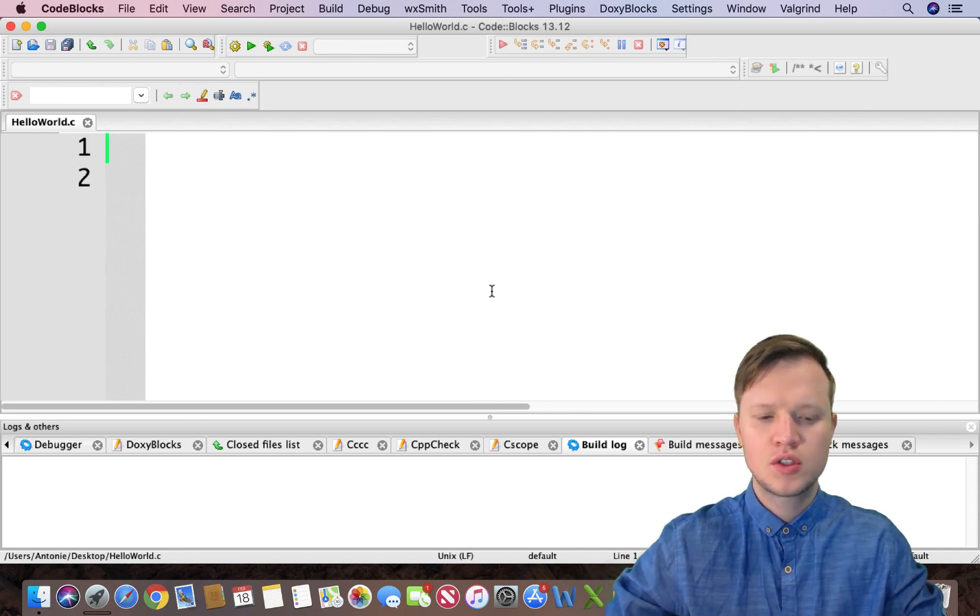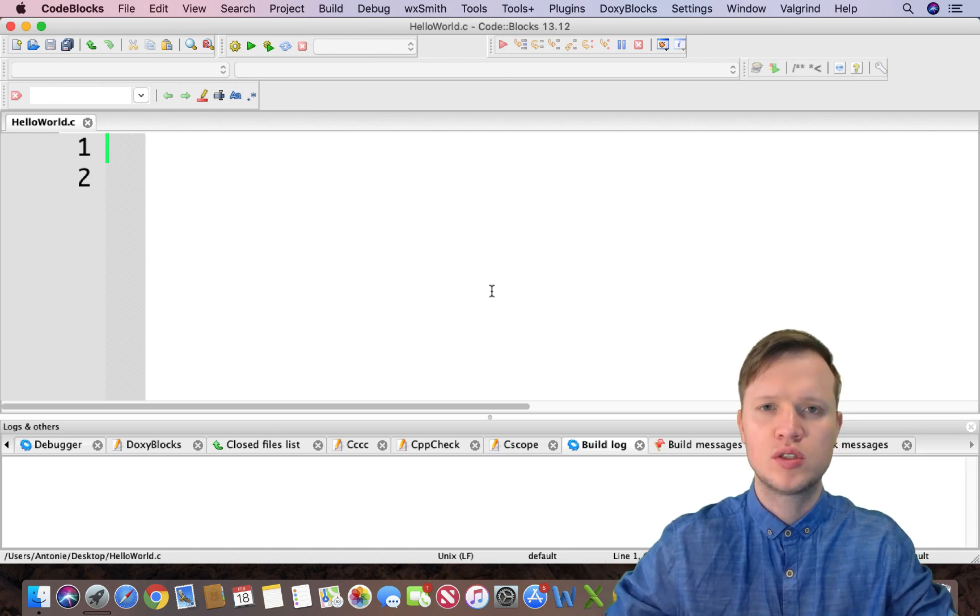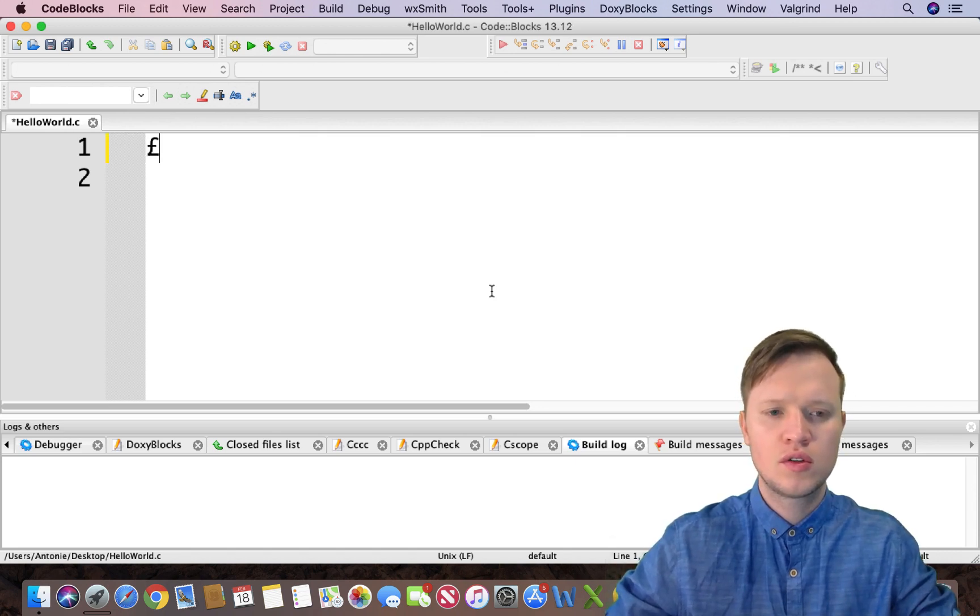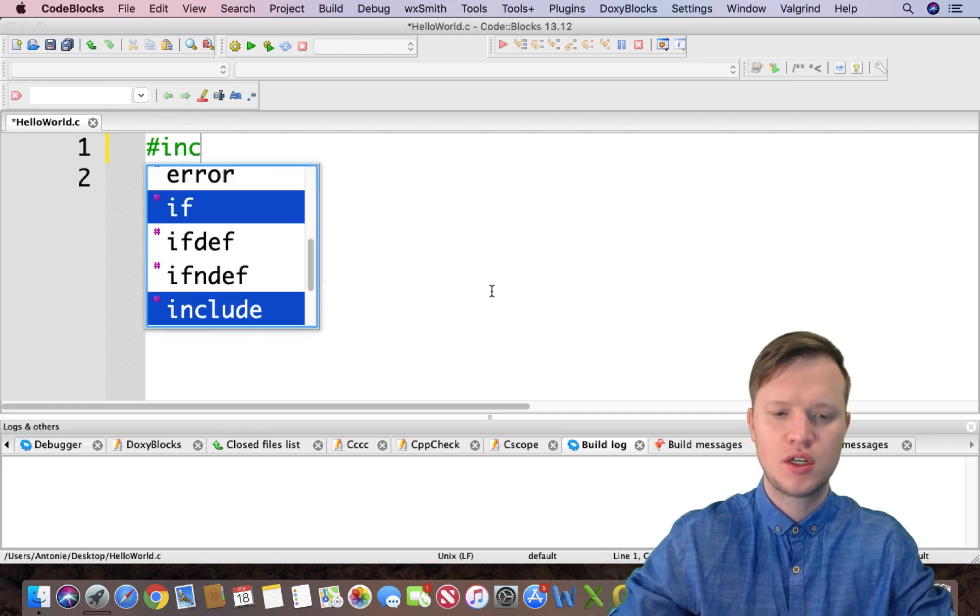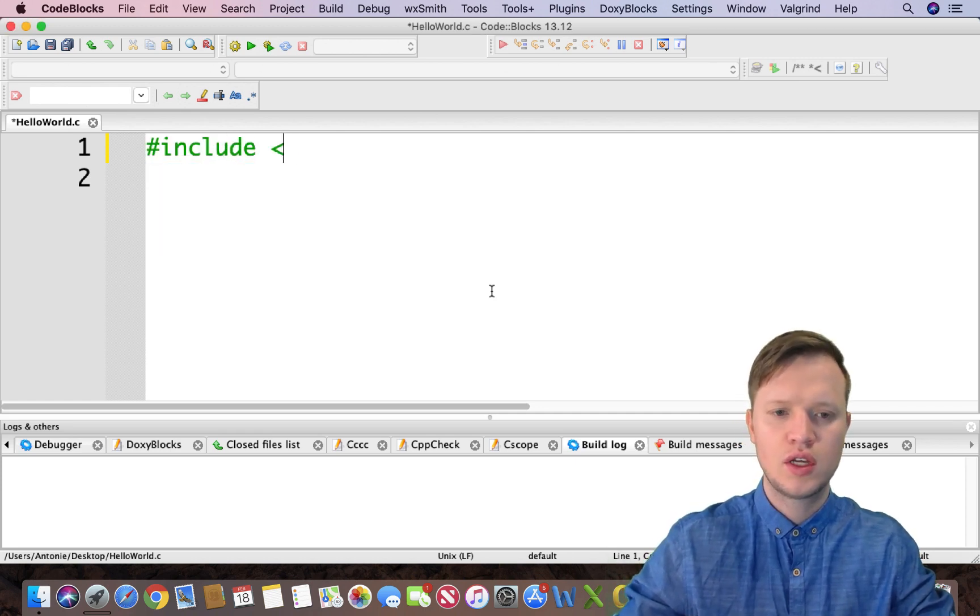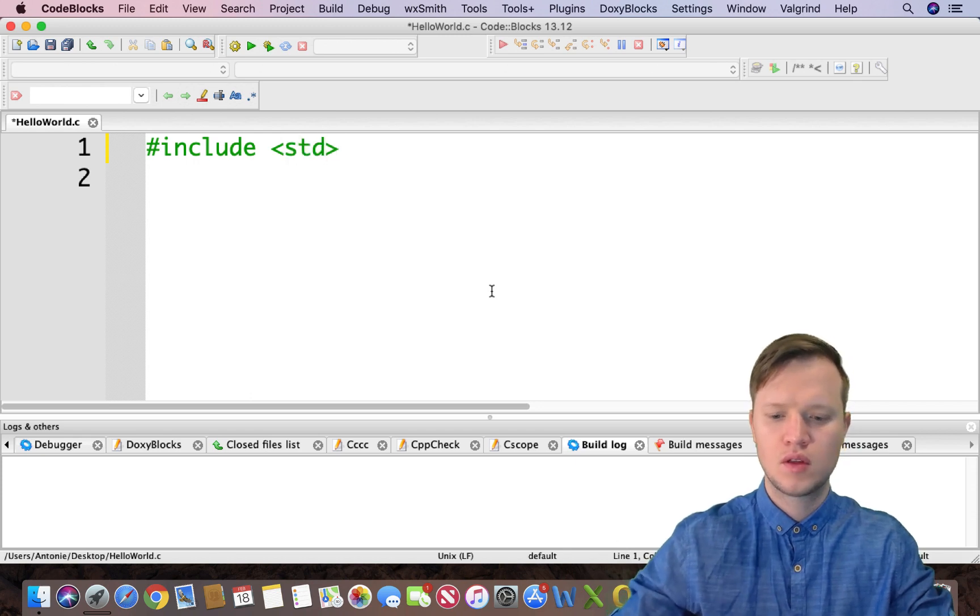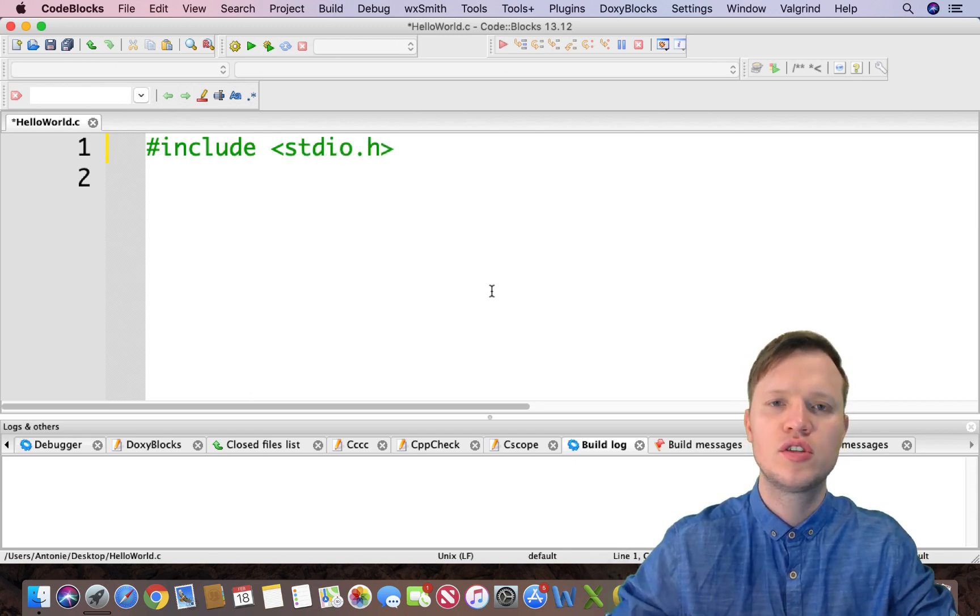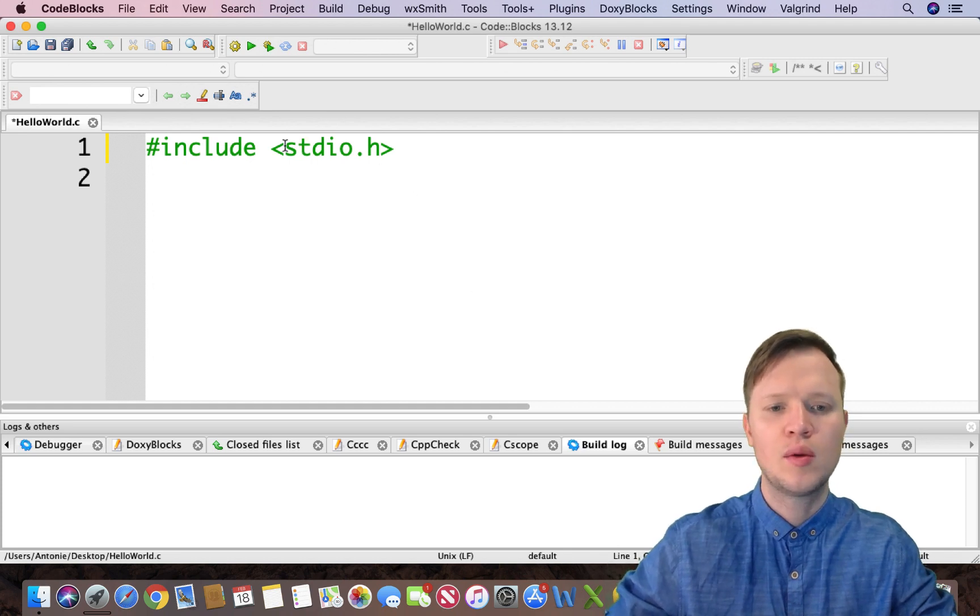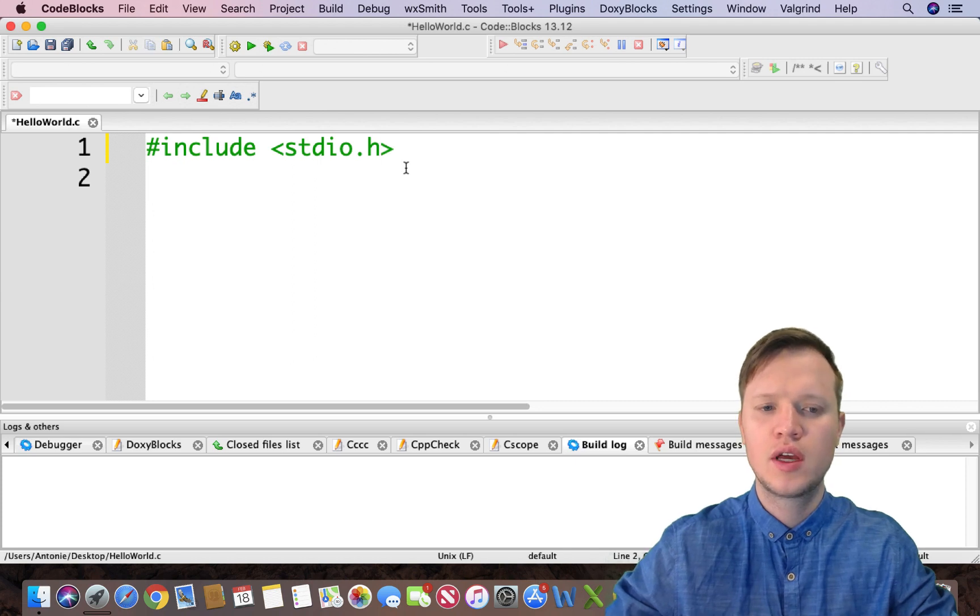So the first line of code is very, very important. The first line of code is #include <stdio.h>, and stdio.h is encapsulated into brackets, the greater than and less than signs.